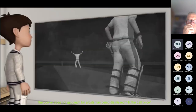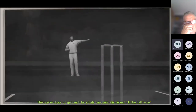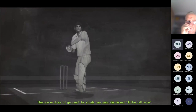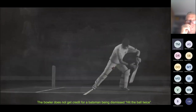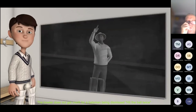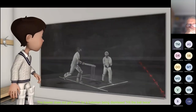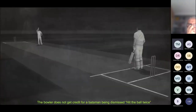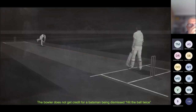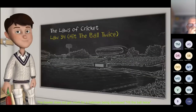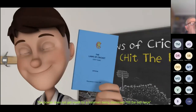The batsman is allowed to hit the ball a second time to guard his wicket, using his bat or almost any part of his body — except a hand not holding the bat. The only time you can't use your bat to hit the ball twice to defend your wicket is when it would prevent a catch. The batsman can also hit the ball a second time to return it to a fielder, as long as a fielder has given permission. For full detail, refer to Law 34 in the Blue Book.